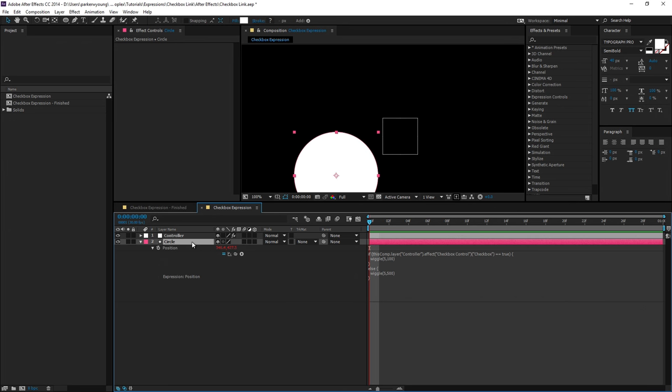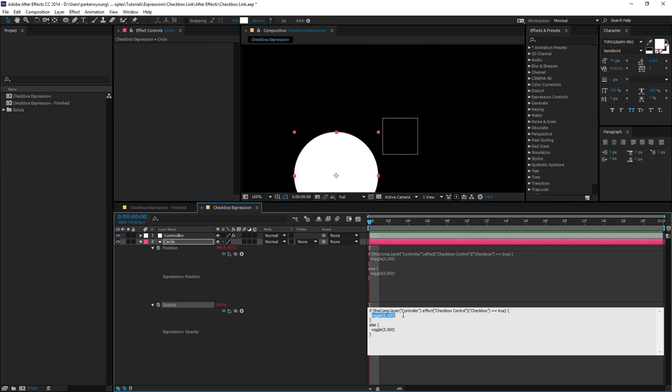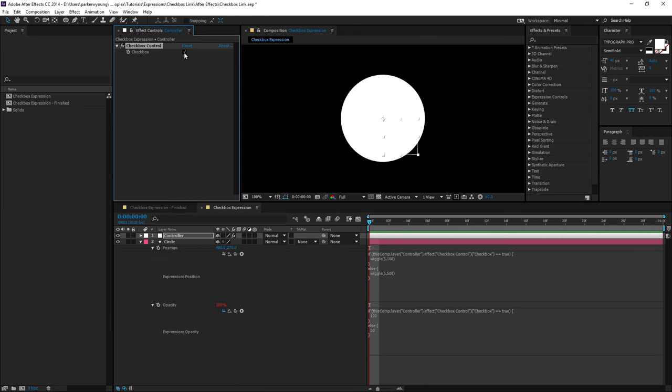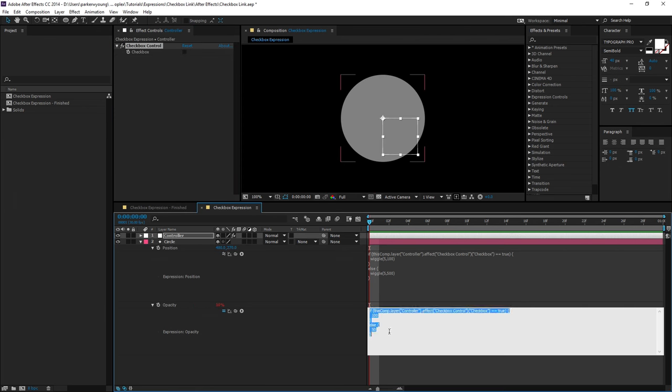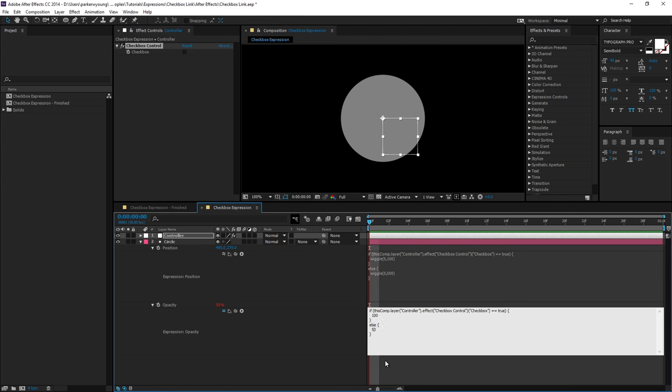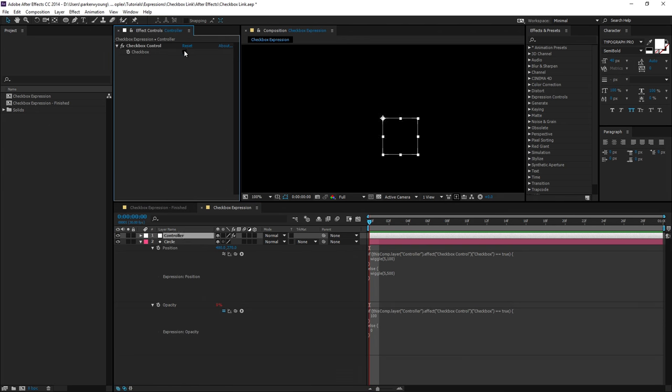You can also link things like camera depth of field, layer opacity, or quality settings on effect layers to a checkbox. And this avoids drilling down into the effect menus when you wish to toggle their status on or off. So it's really useful for that.